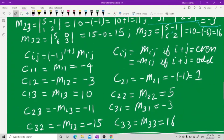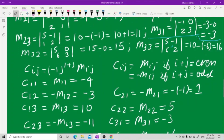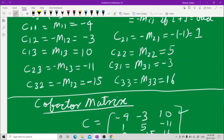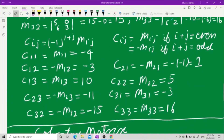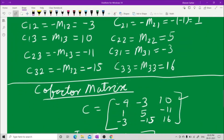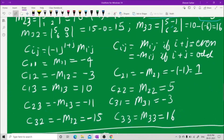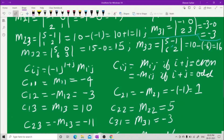C31: 3 plus 1 is 4, which is even, so C31 equals M31. M31 is minus 3, so C31 equals minus 3. C32: 3 plus 2 is 5, which is odd, so C32 equals minus M32. M32 is 15, so C32 equals minus 15. C33: 3 plus 3 is 6, which is even, so C33 equals M33 equals 16.